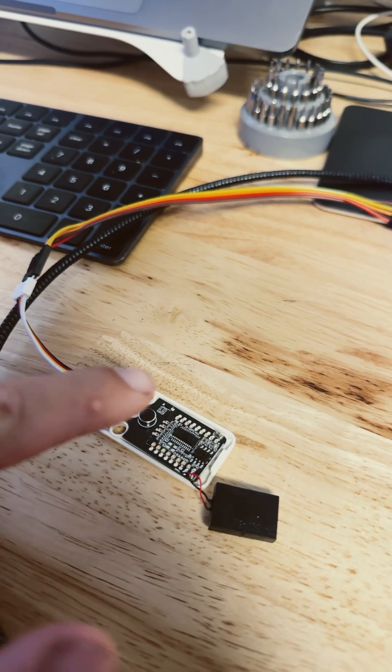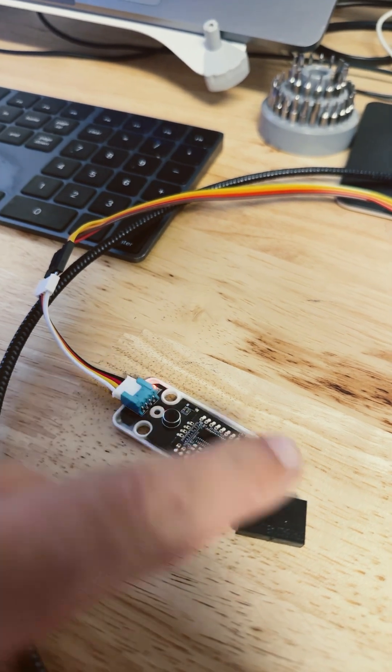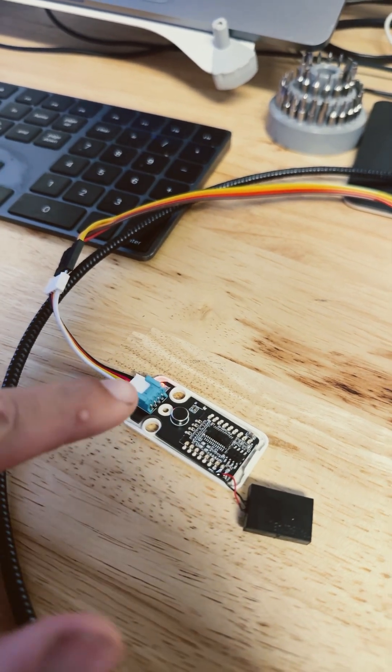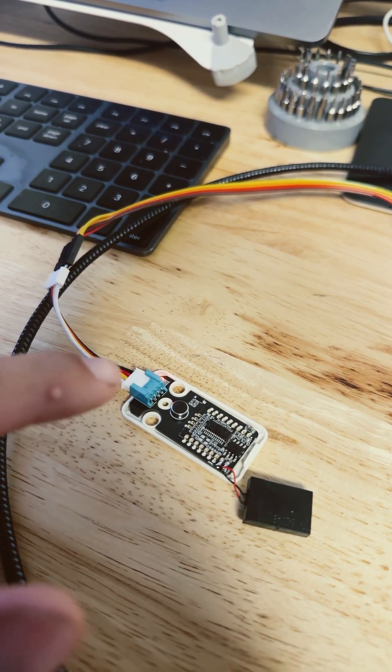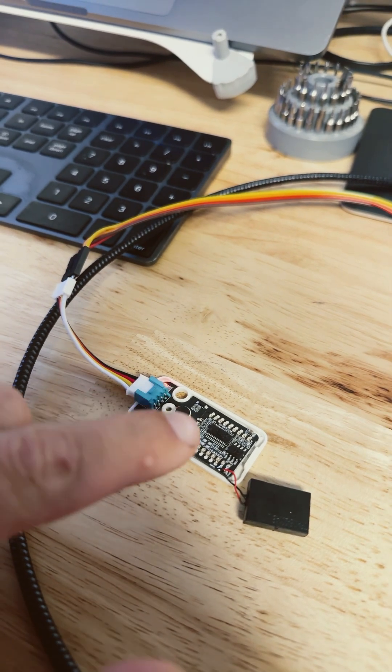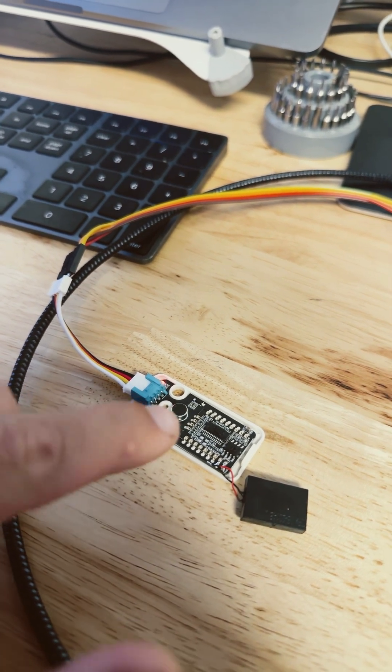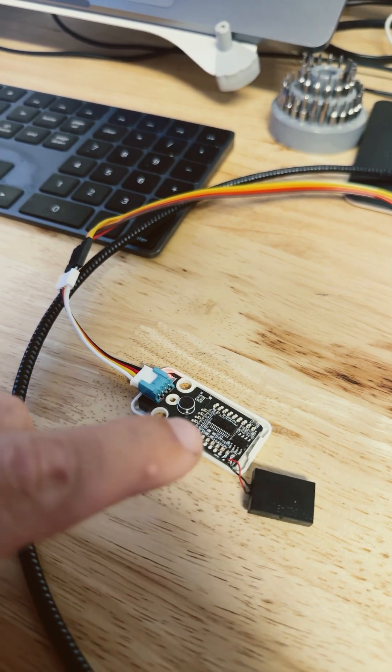Once you get it cracked open, you can see the different pieces M5 stack has put in here for you. So the groove cable gives you power, ground, and then your UART signal. And then we have a microphone. This black box here is a speaker.